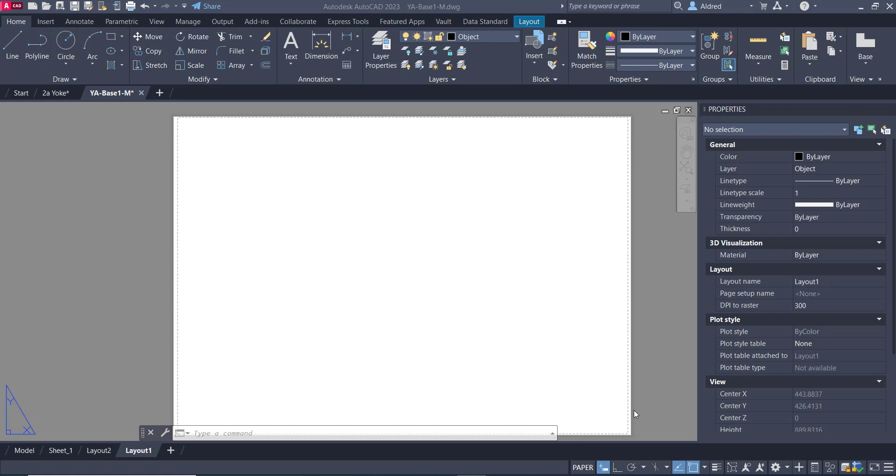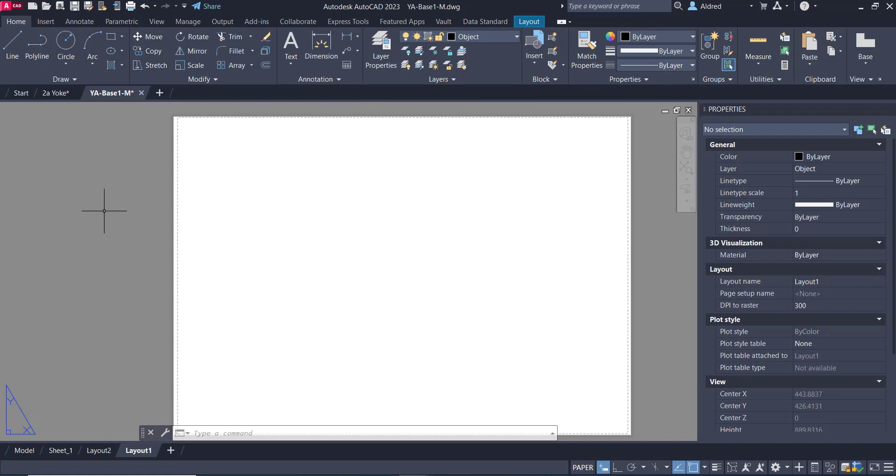So what I've currently got open here is an A0 piece of paper, and I'm going to just create a couple of different viewports and show you what I can do with the special properties in the layers.